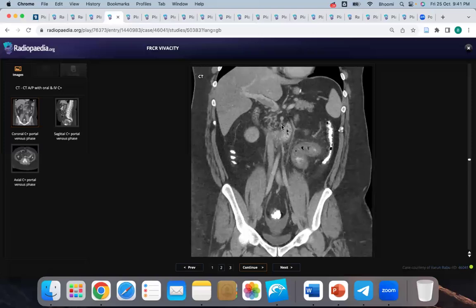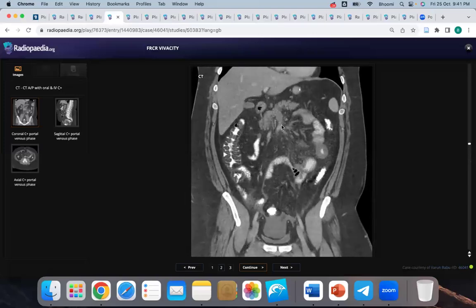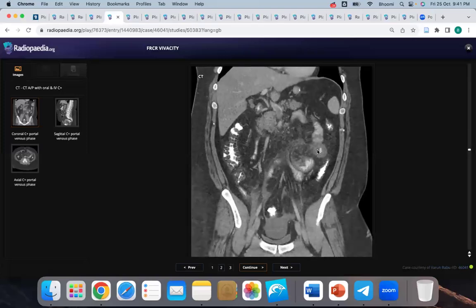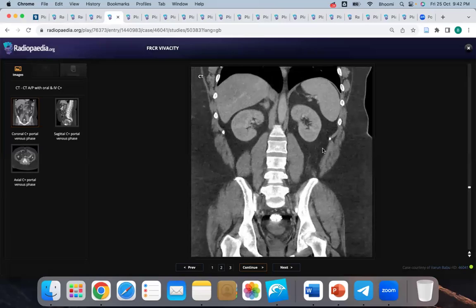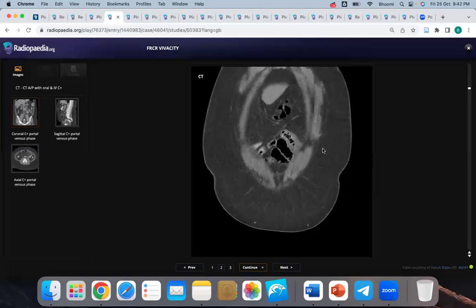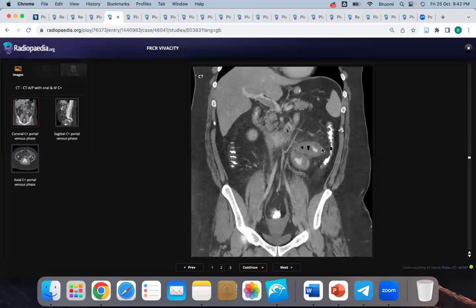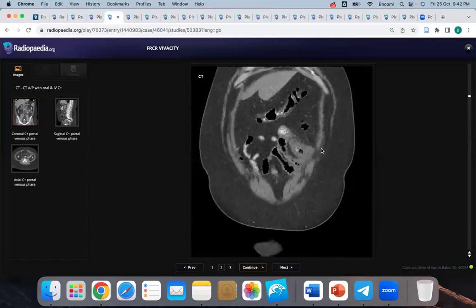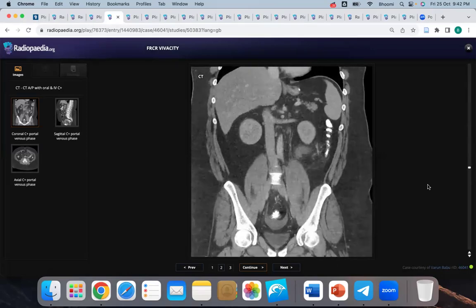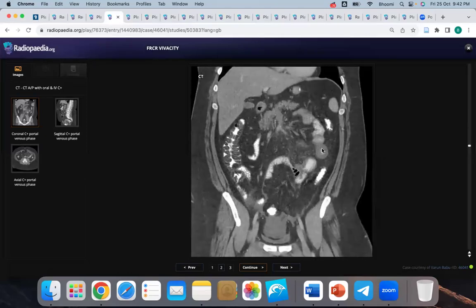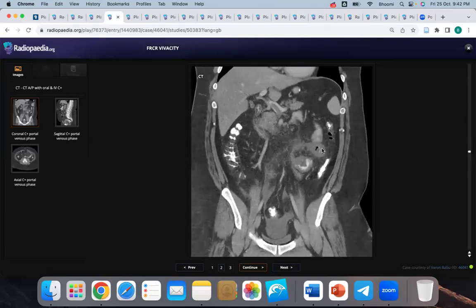This is a post-contrast CT abdomen — coronal cuts. There is portal vein thrombosis extending to the superior mesenteric vein, causing mural thickening of small bowel loops, mesenteric congestion, and smudging of perivisceral fat planes. This is an emergency — a case of venous ischemia of the small bowel. I will urgently inform the surgical team to commence anticoagulation. If not improving, the vascular interventional team can perform thrombectomy of the portal and superior mesenteric veins.